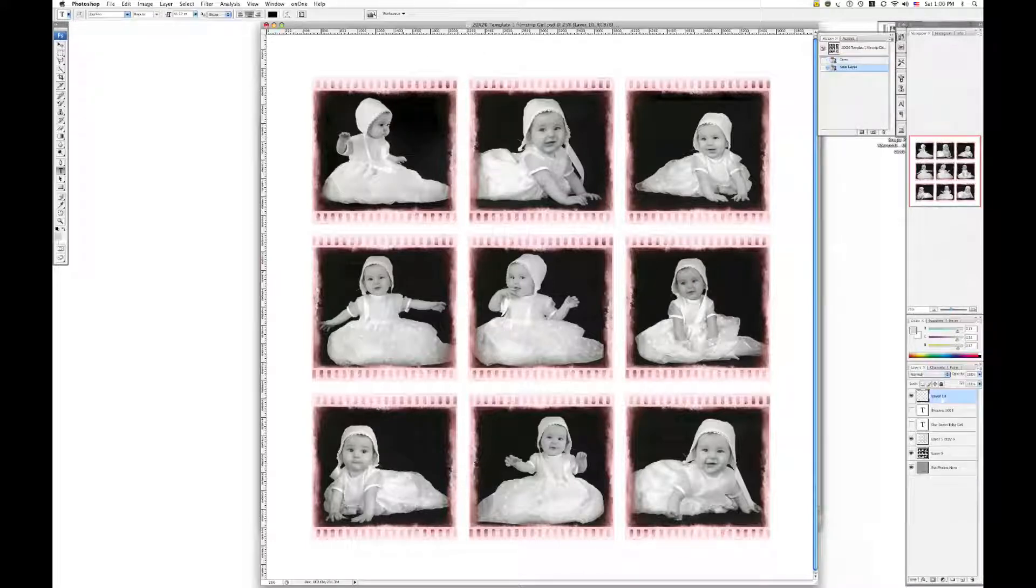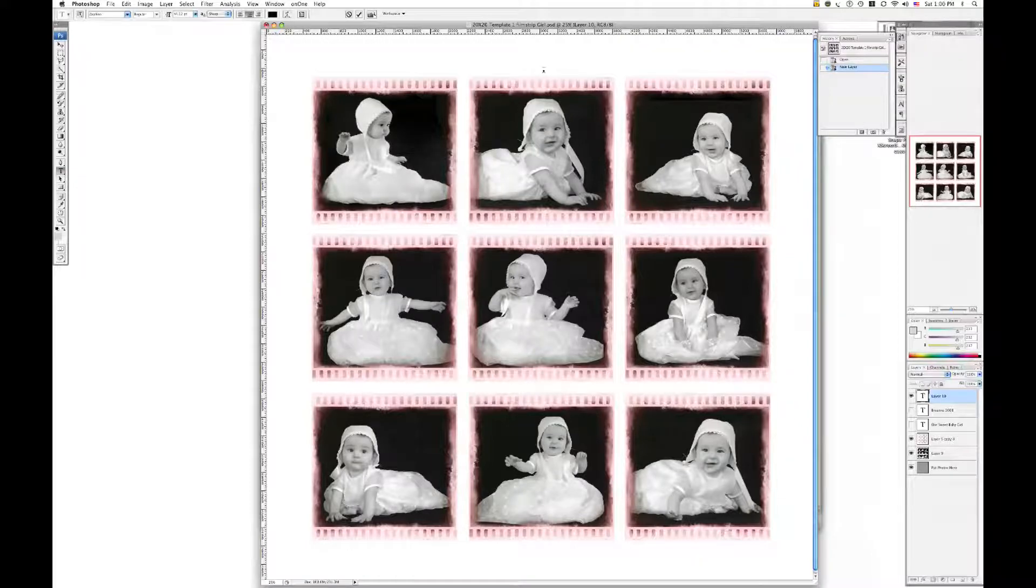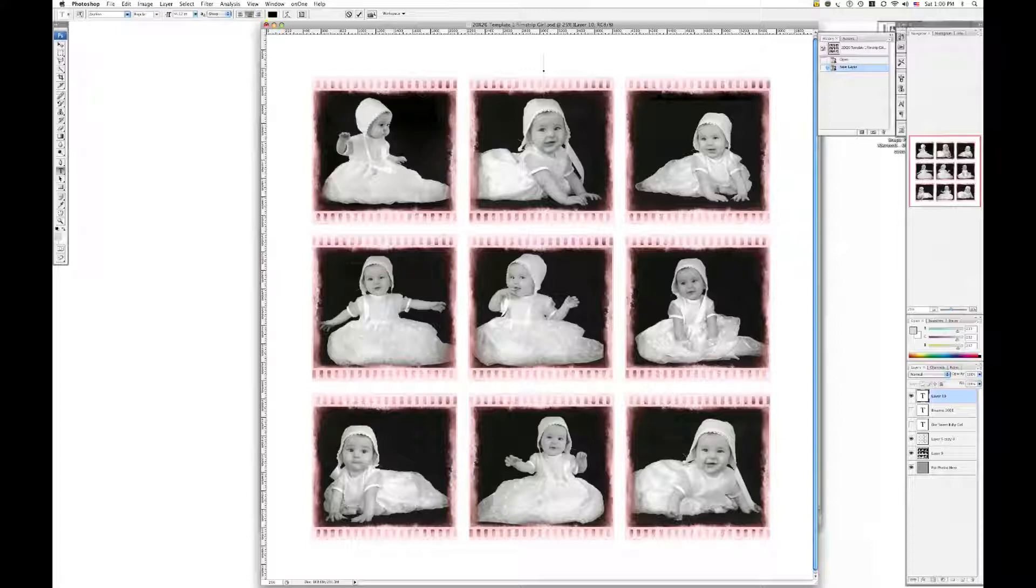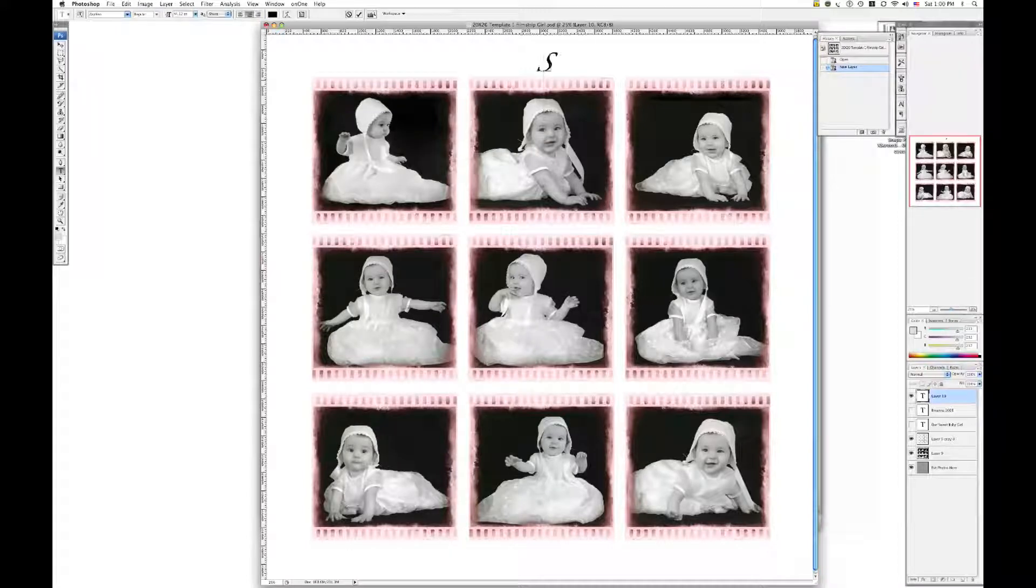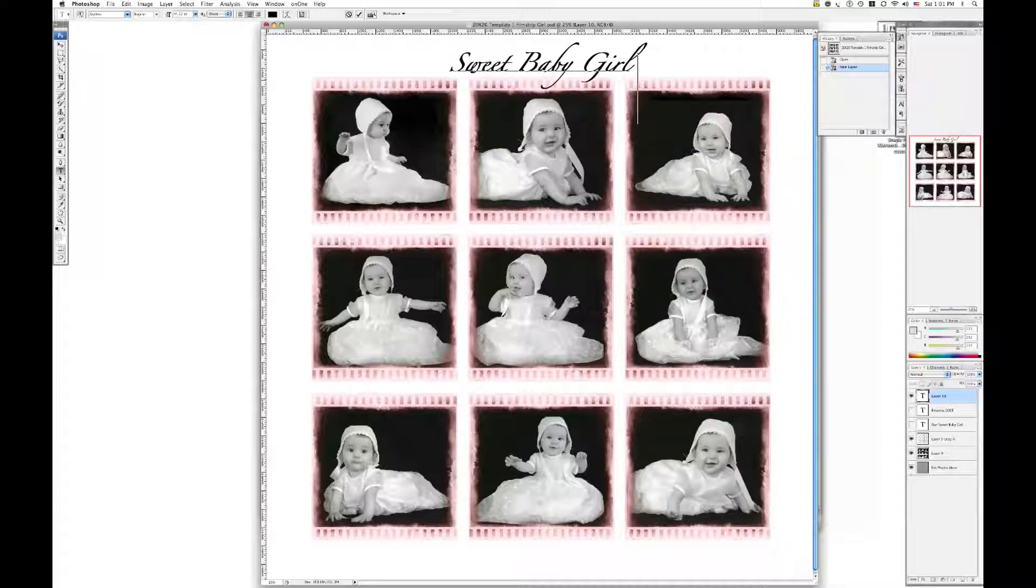Put optional text here. So you'll hit the T key. Or T on your menu here. And just click. Choose the right font. Your size. And all that stuff. And your color. And then you'll just type. Sweet. Baby. Girl. Blah blah blah.